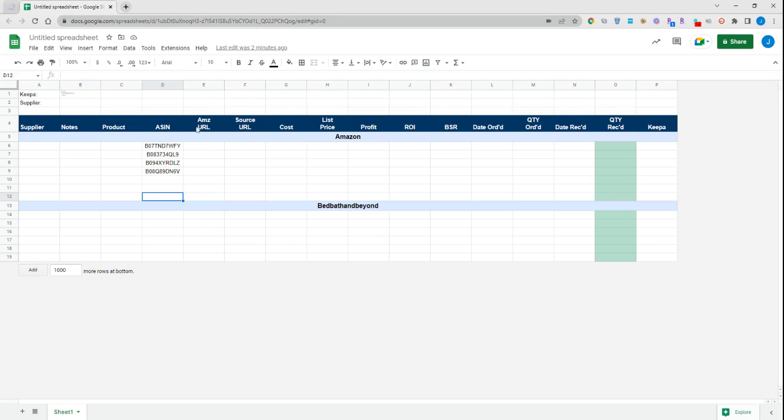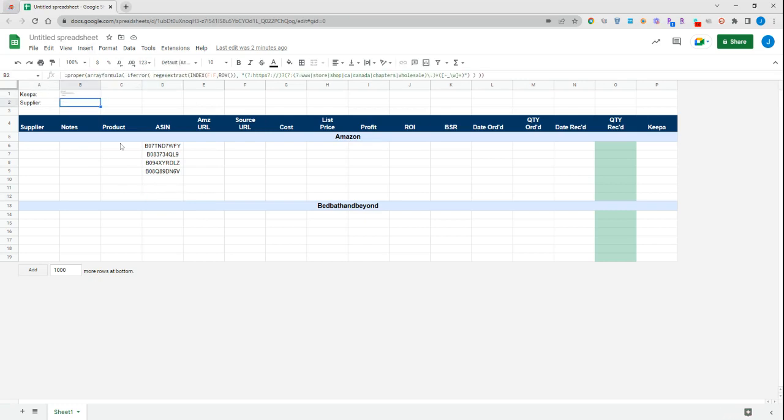You can see I just have a small data set of a couple ASINs in here, and I have a couple formulas up here for the Keepa formula and the supplier formula.